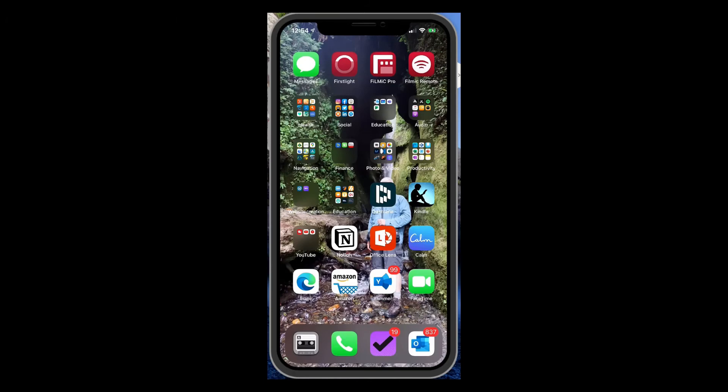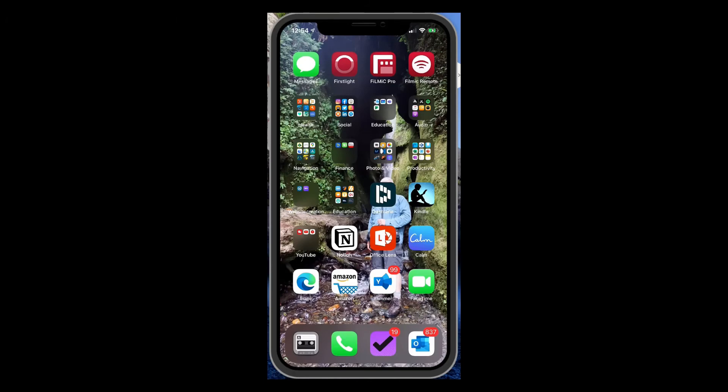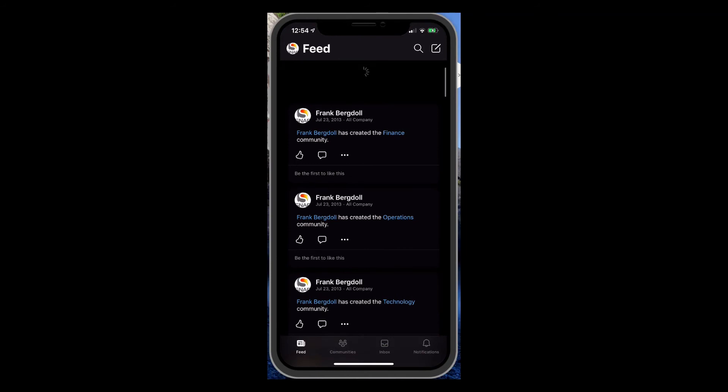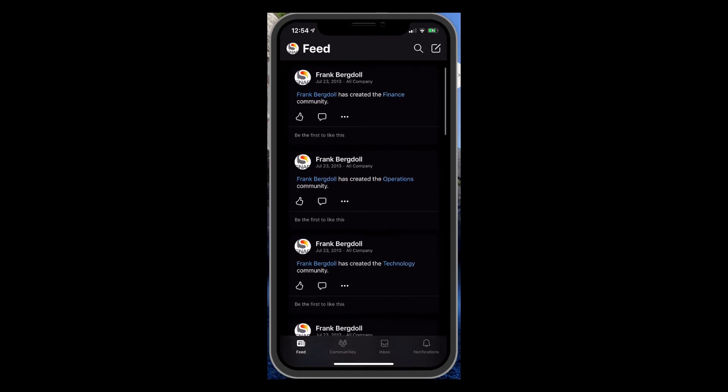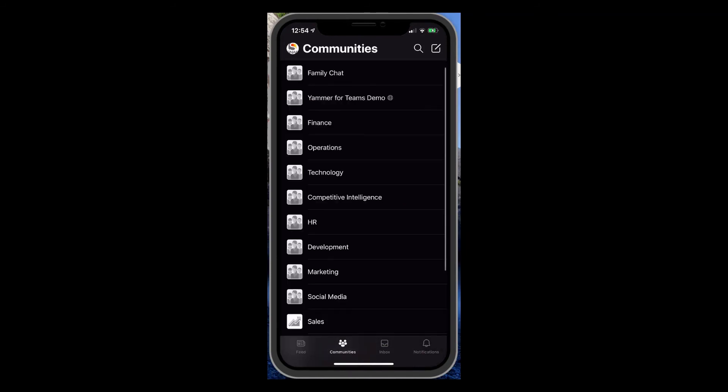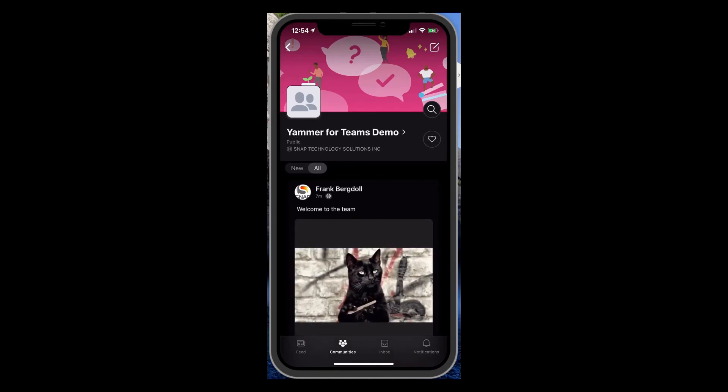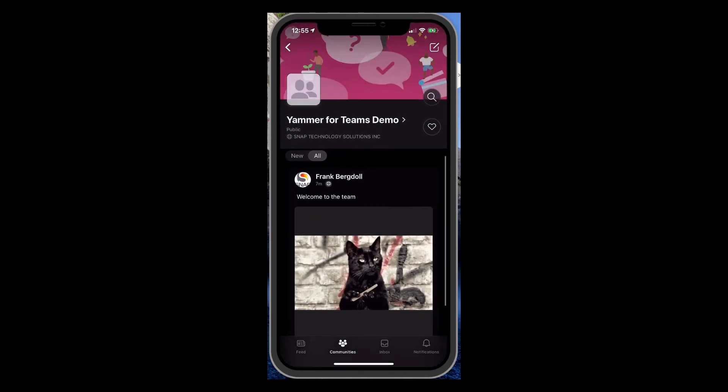Here I am on my iPhone, and I'll go into Yammer. And there we have my feed. So I've got my entire feed. If I go into communities, you'll notice that the Yammer for Teams Demo is there. And there once again, is the posts.